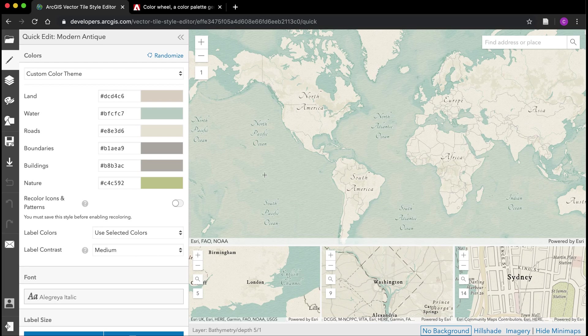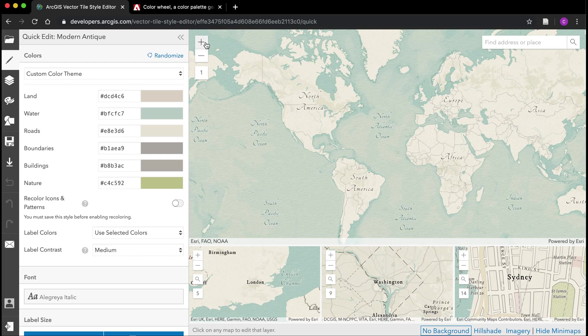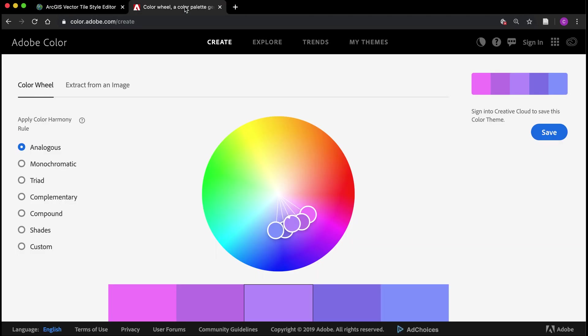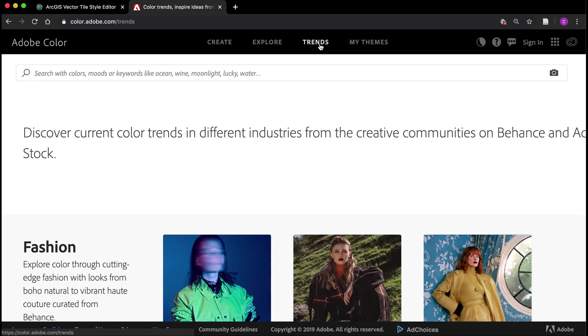Like I said, maybe for this map I want to go for something that's a little more pirate themed. Next I'm going to go to one of my other favorite sites. This is color.adobe.com or Adobe Color. I find that this is really useful for finding inspiration for various color palettes. Up here at the top you'll see an option to click on trends.